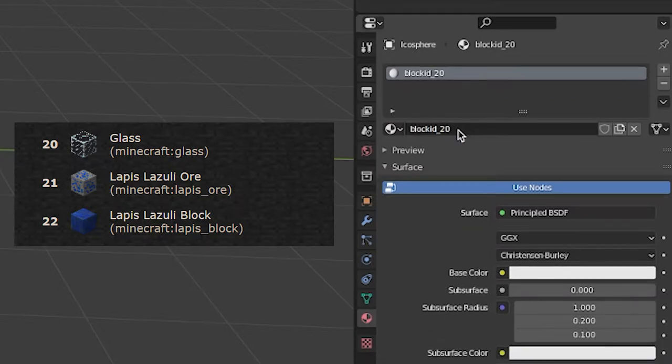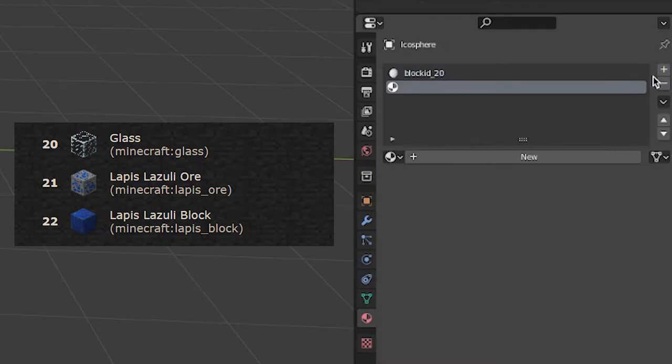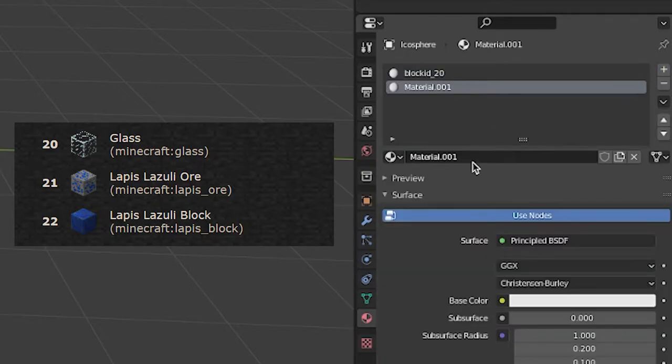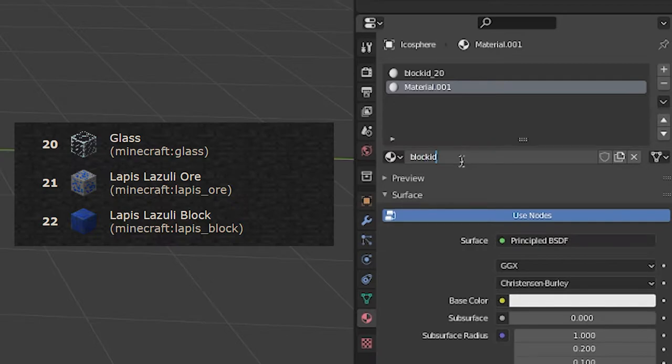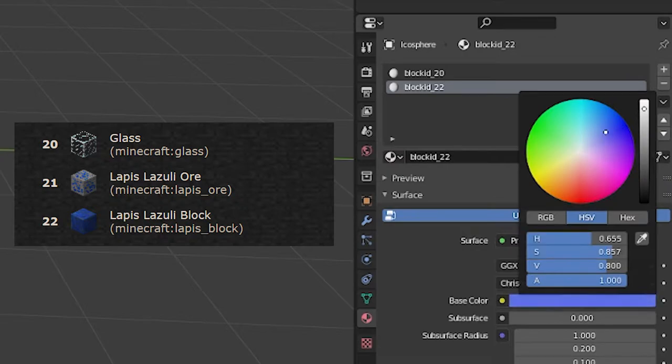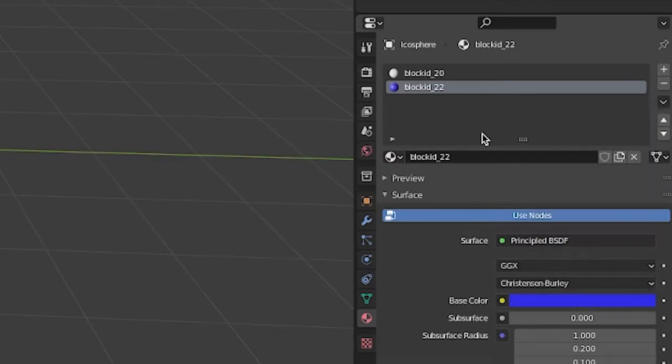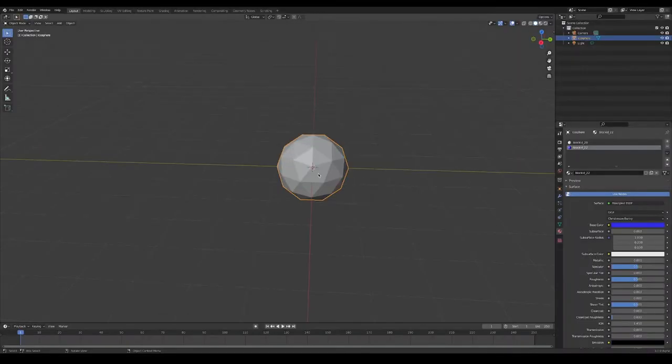It's important to set these material names correctly, as they will be what Binvox uses to recognize what materials to make our model out of, and I'm going to quickly change the color of this second material to blue so I can distinguish between them.